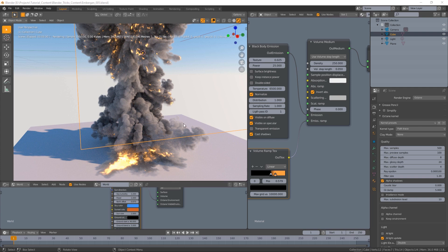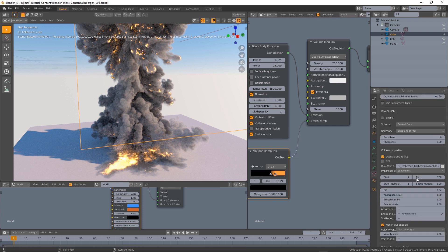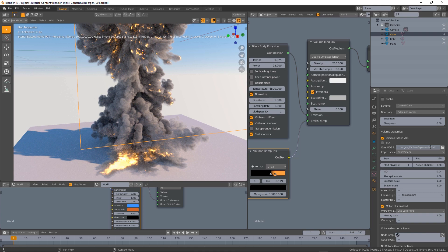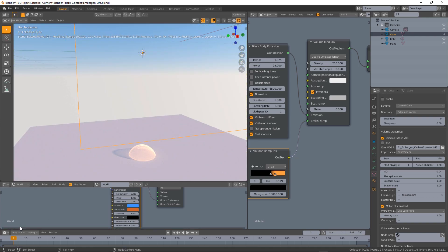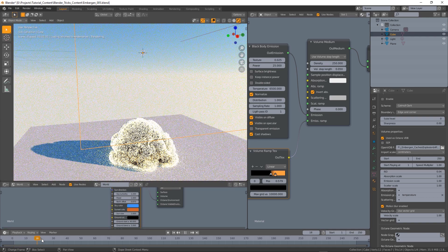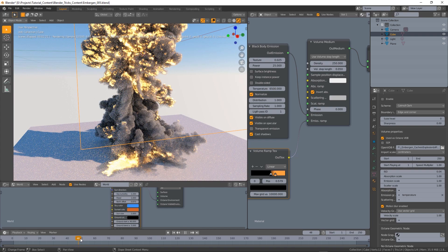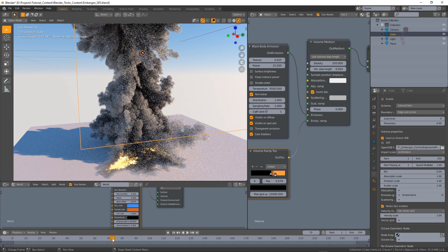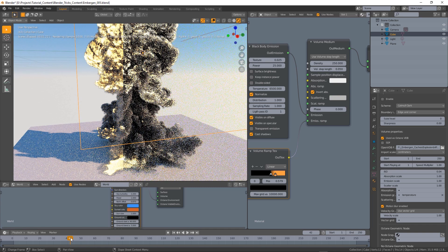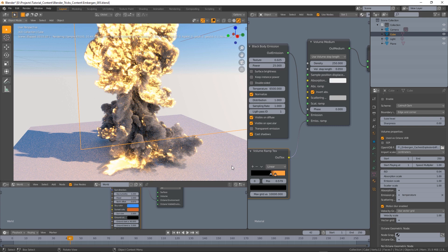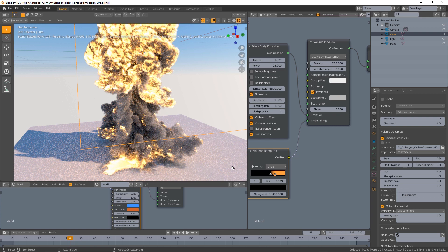So to load the whole VDB sequence into Octane for Blender we need to go back into the data properties and use wildcards on the name. So we have four digits here in the numbering, in the frame numbering of the sequence, and now all we have to do is to replace those with wildcards. So you have to use dollar then four because we have four digits in the name then F that stands for frame and then another dollar. So now if you press enter you will be able to play the whole sequence.